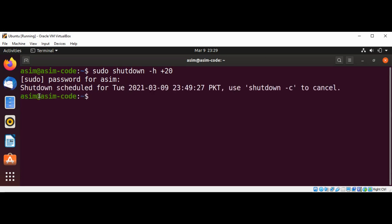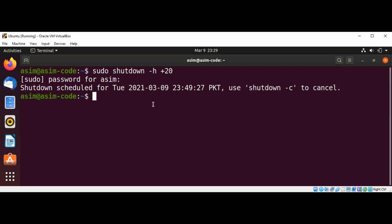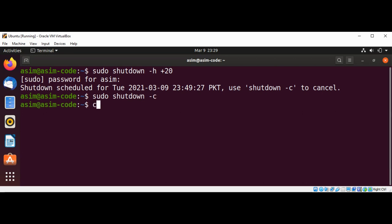And you can see this message: shutdown scheduled for this time. And if you want to cancel the shutdown, we are going to see the command for that. It's over here. Now we can see cancelled the shutdown. So I will do that: sudo shutdown with a -c option and hit enter, and I will clear the terminal also.